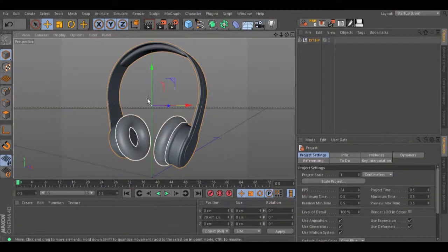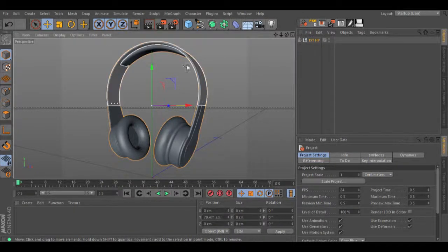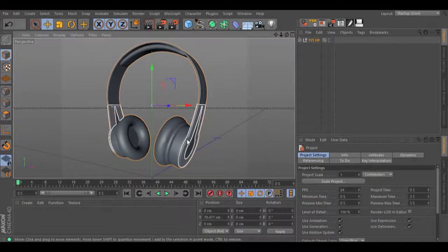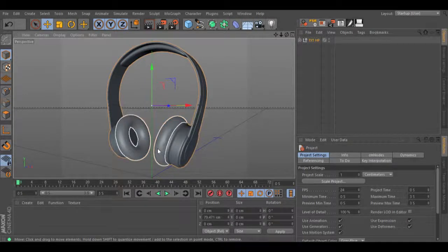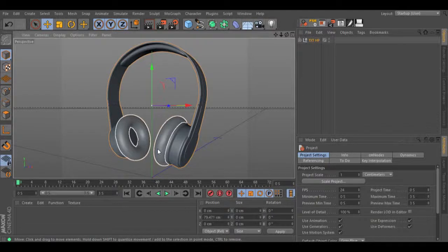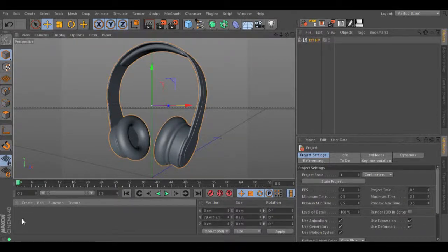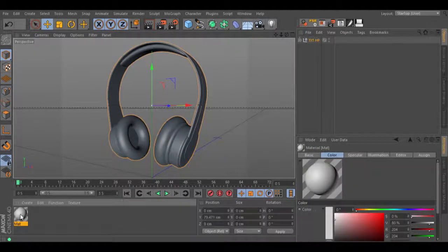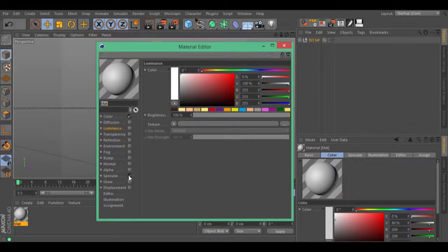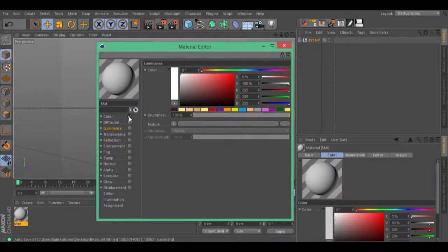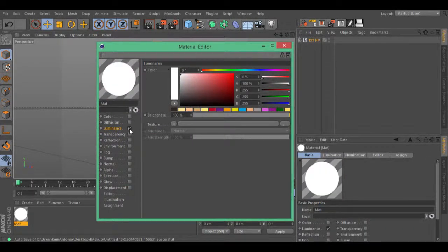Now that we have our spheres, we can create a material inside Cinema 4D and use the spheres inside this material. Let's go to our material, turn off specular and color. Inside luminance, go to the texture colorizer.